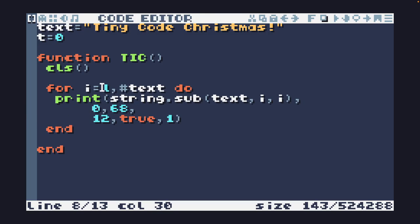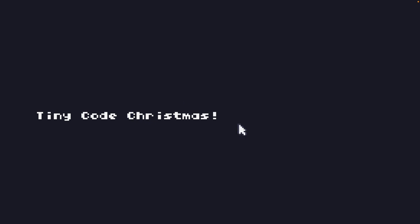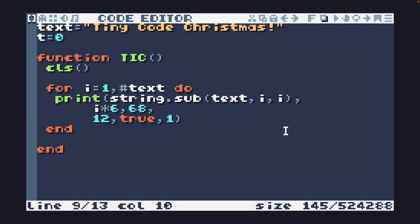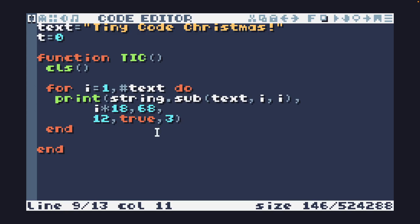So I've told it to print each letter, iterate through the for loop, and print one letter at a time — but they're all printing at 0, 68. Instead, I'm going to take the position i that the letter is at and multiply it by some value to spread them out. Changing that to six looks reasonable. Now we have TinyCode Christmas printing out letter by letter. I'm going to change the scale to three to make the letters bigger and space them out more, multiplying i by 18 so letters are placed at 18 pixels, 36 pixels, and so on from the left.